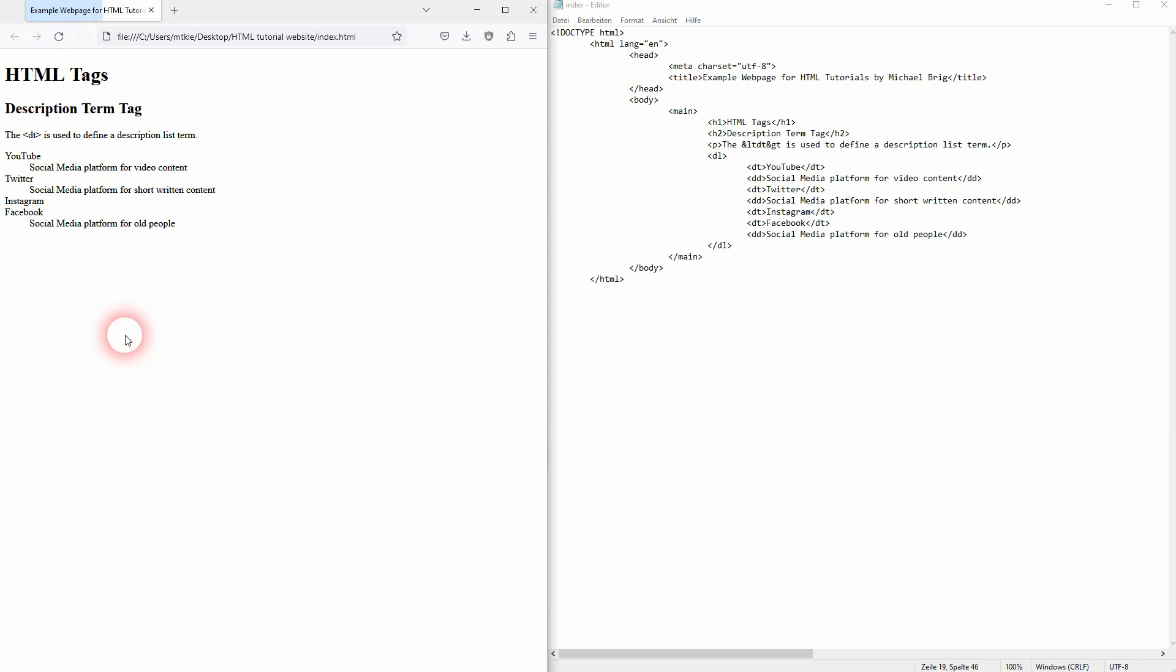And I refresh it. And there you go. And this is how you can use this DT tag in HTML.